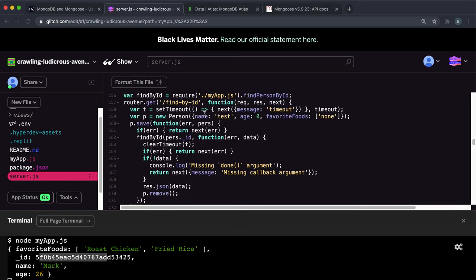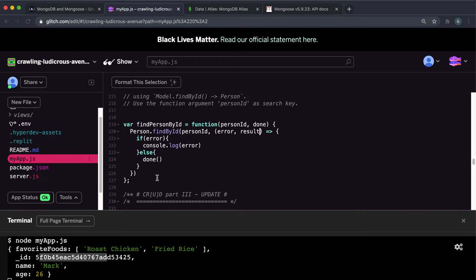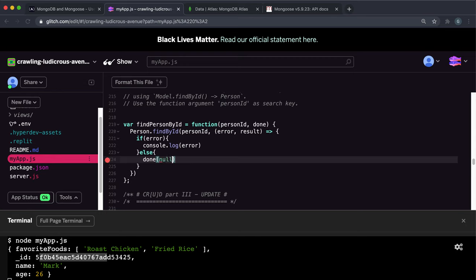In the server.js, we can see that what it'll do is it'll convert that data to JSON and then try and do some testing with that. So we just want to call the done function. There's no error this time, so we want to give it null as the first argument. And we just want to give it the result of the data.